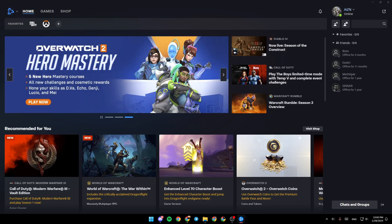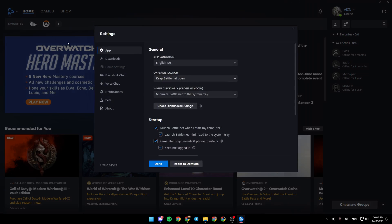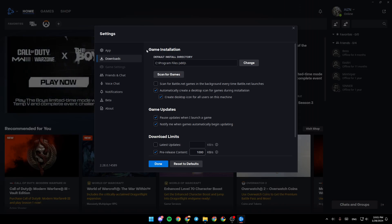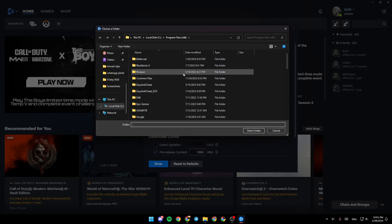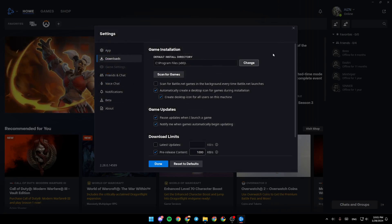If you want to change the default install directory on Battle.net, go ahead and click on settings. After that, go and click on downloads and right here under game installation you can find default install directory. From here you can change the location to any location that you want.